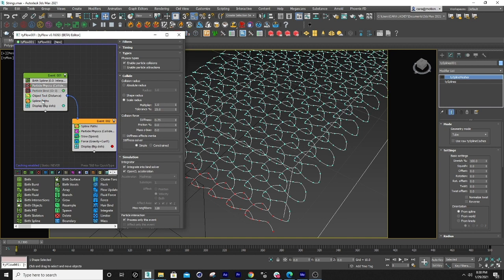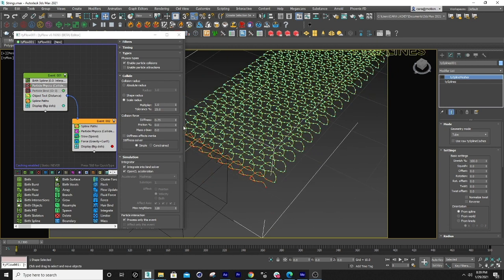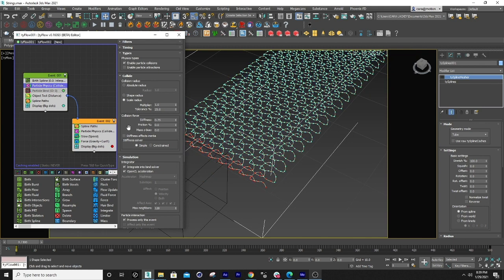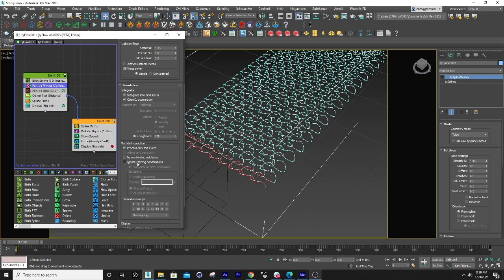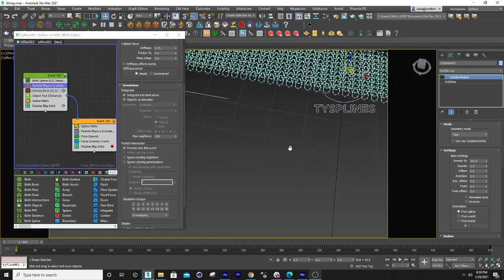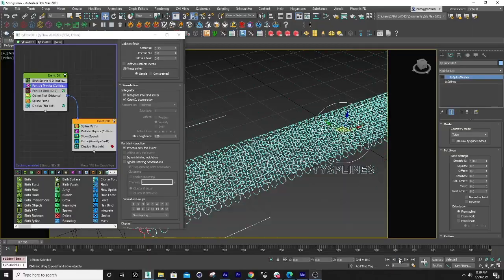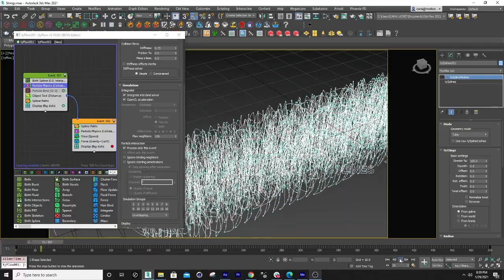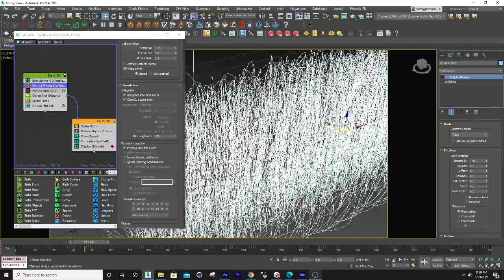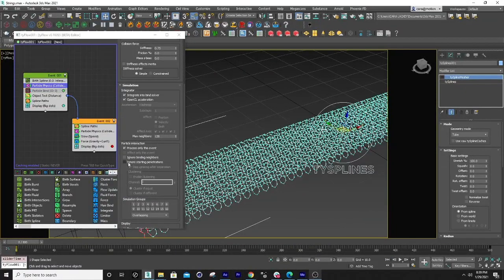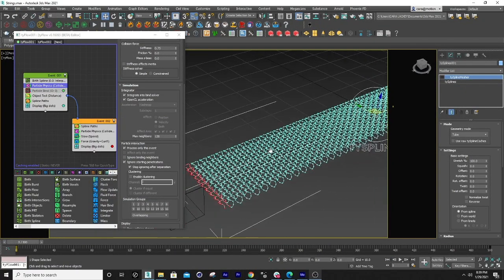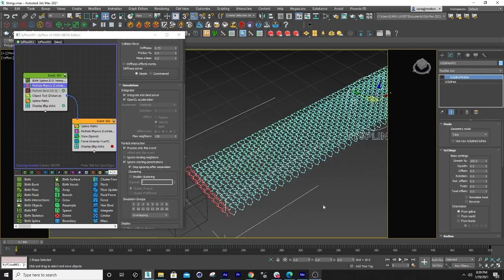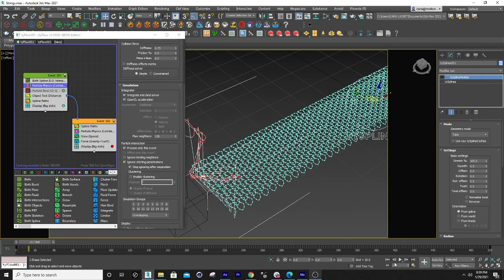And then what I did is to get some nice somewhat decent physics effects, I just put a particle physics collider on there. And the one thing that I had to be sure of is to ignore the starting penetrations because if you don't, you'll get this weirdness where it just kind of starts to move erratically. We don't want that. So what I did is I set it to ignore the starting penetration and then that leaves it in its beginning place.